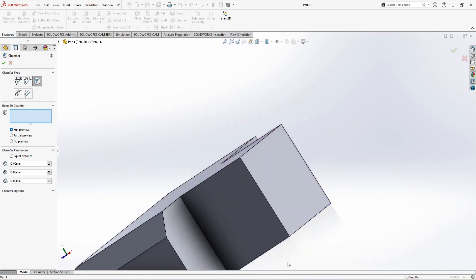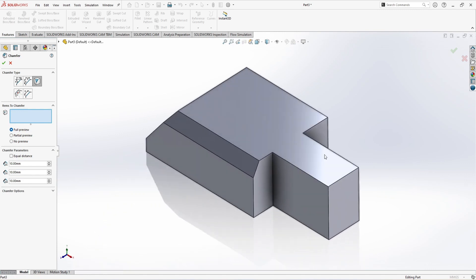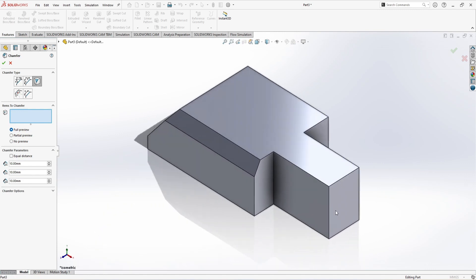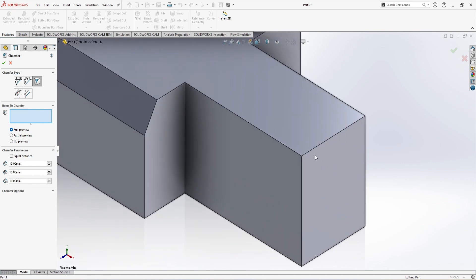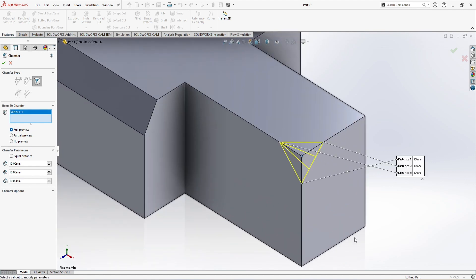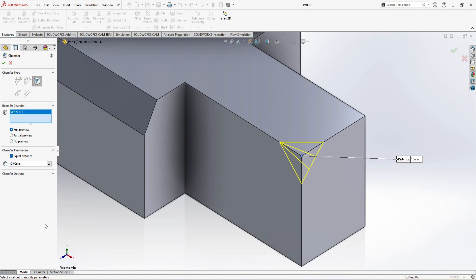We can apply this chamfer in any of the corners. I'm selecting this one. Now in the vertex chamfer, we have again equal distance. If I just click on equal distance, then we have only one dimension. If I increase, all the three sides are increasing. Look, if I just make it 25, all the sides change to 25.